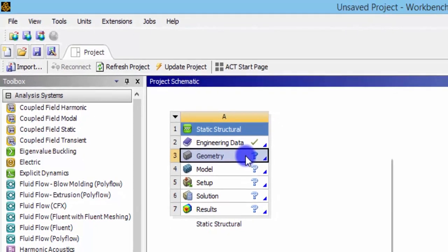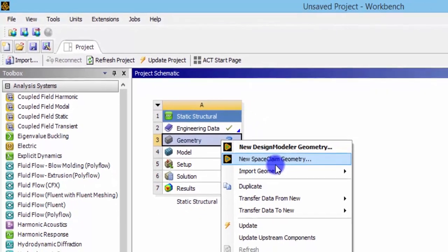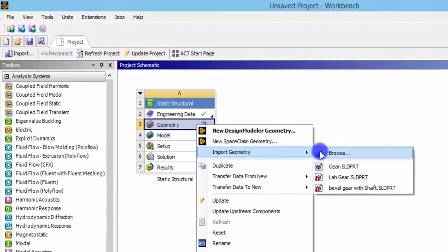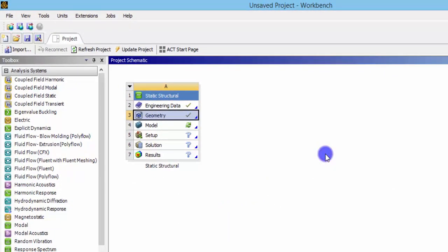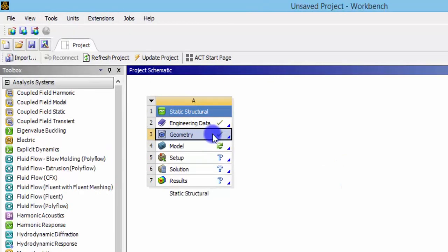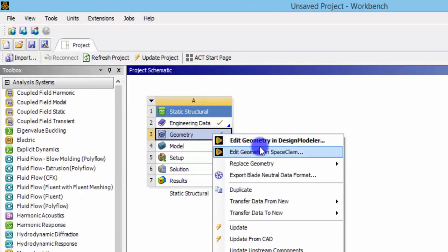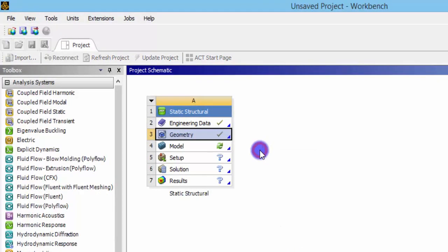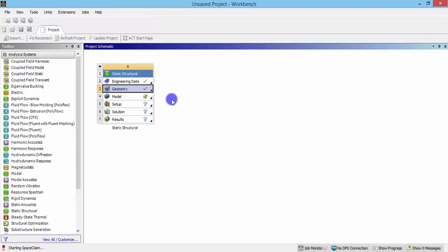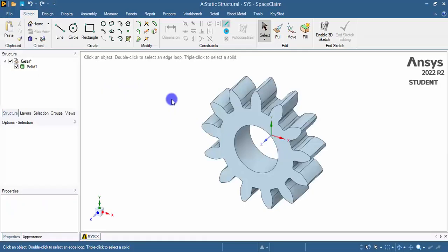Right-click the geometry and import the gear that we have already designed. Then right-click again and edit the gear using Design Modeler or SpaceClaim — I am preferring SpaceClaim. SpaceClaim allows you to edit existing geometry that we are importing from other software. The model has now been successfully imported into SpaceClaim.